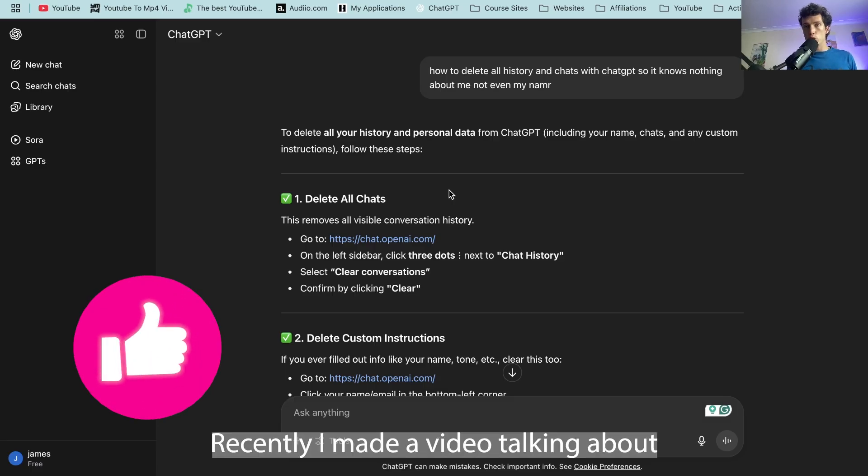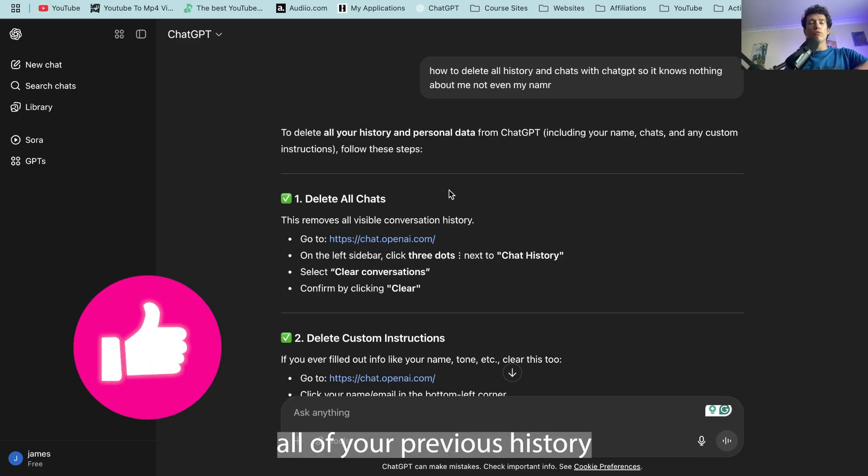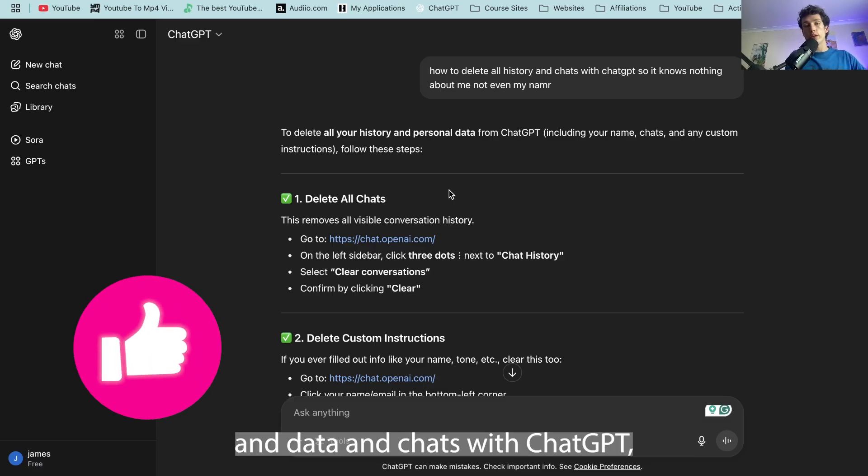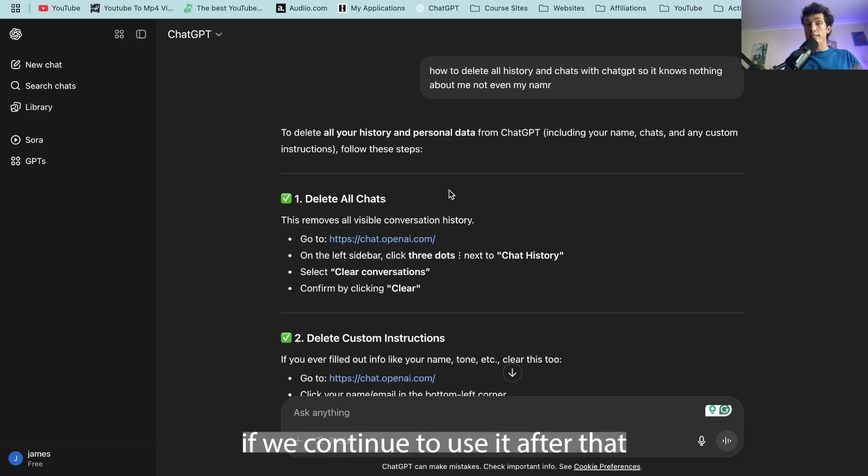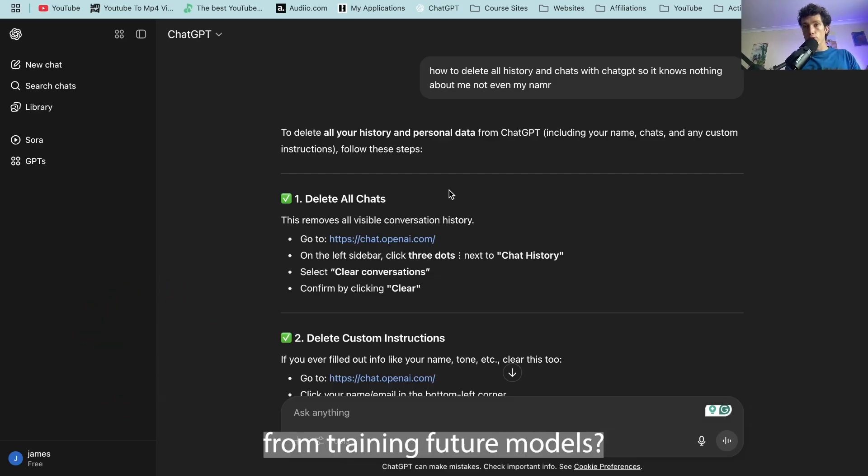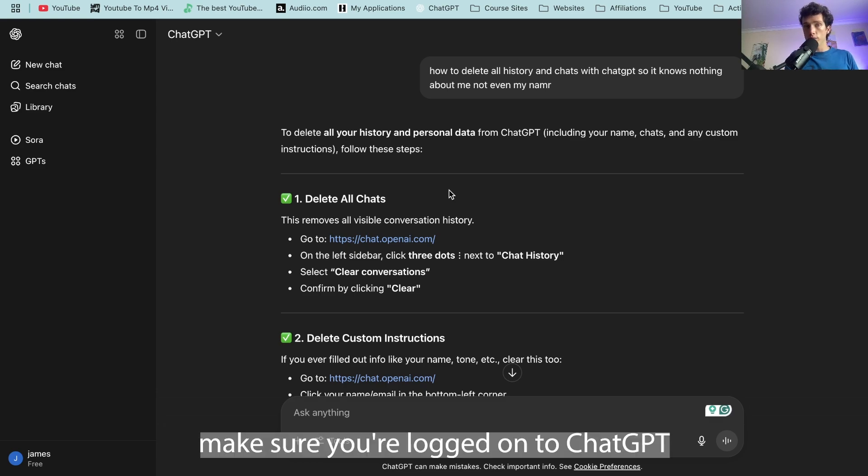So recently I made a video talking about how to delete all of your previous history and data and chats with ChatGPT, but how can we stop it if we continue to use it after that from training future models? Well, make sure you're logged on to ChatGPT.